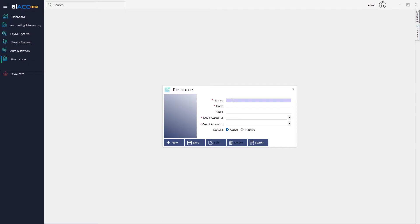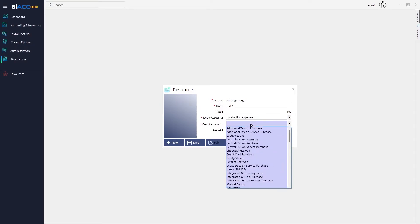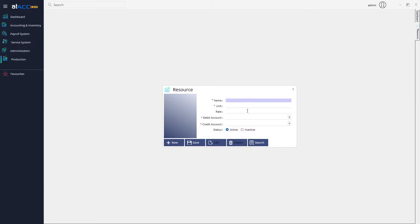In this case I'm going to add packing charges as a resource. You can add any resource you are using, specify the unit, and enter the charges. Then specify the debit account — in this case the production expense — and the credit account, which I'll set as the cash account. Once done, the record is successfully saved.